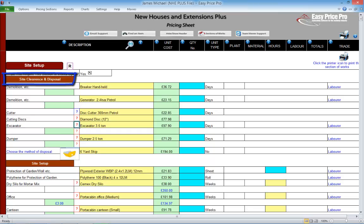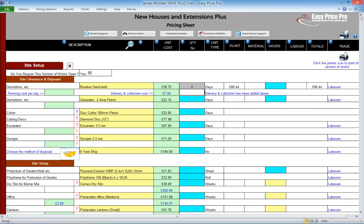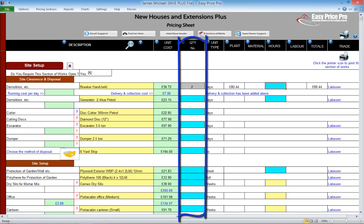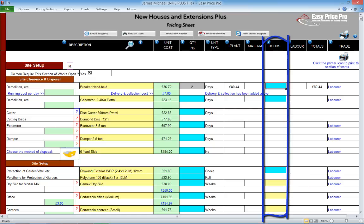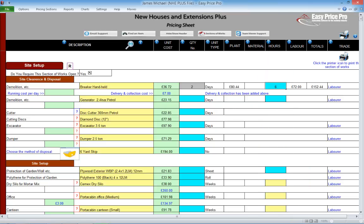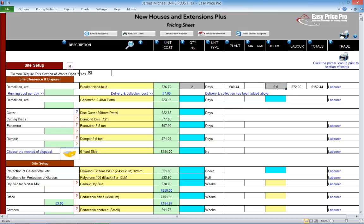Site clearance and disposal is dealt with first. If there is any demolition, we may want to allow for a handheld breaker or generator. Just enter the number of days the item will be required into the blue boxes in the quantity column. A further blue or pre-filled yellow box will appear in the hours column. Enter or adjust the number of hours that the item is going to be used for and the labour costs will be calculated based on this.